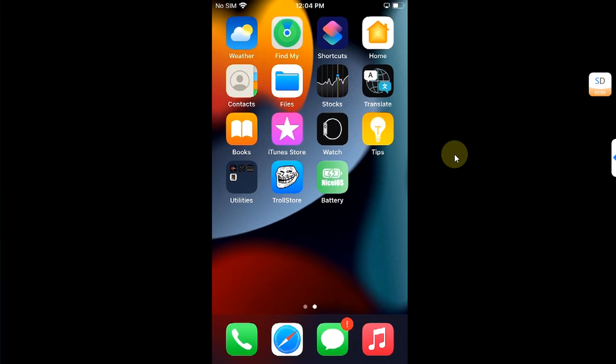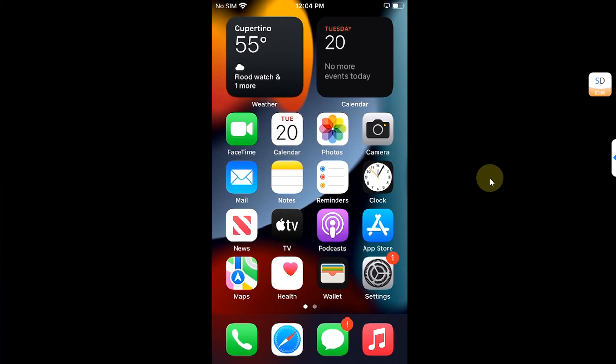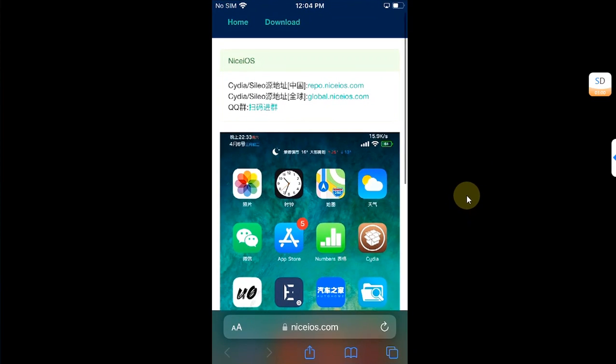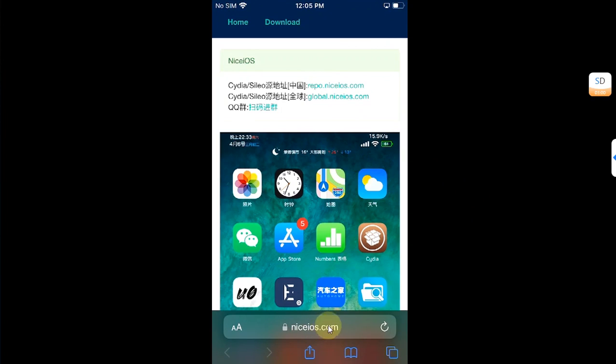Now to install Nice Battery, first of all go to Safari and head to its official website which is niceios.com. It is the official source. If you are jailbroken, you can simply add the repo.niceos.com to install Nice Battery from there as well.